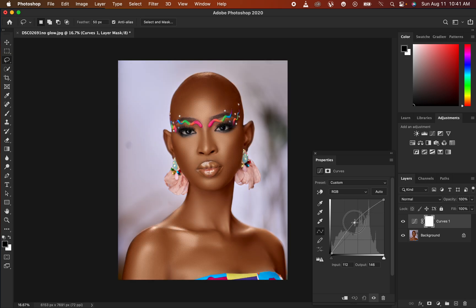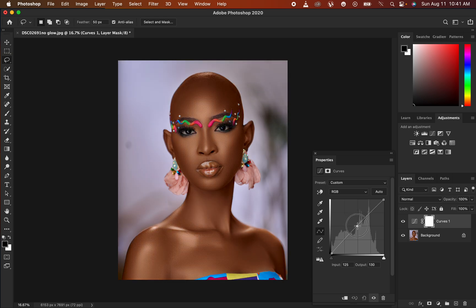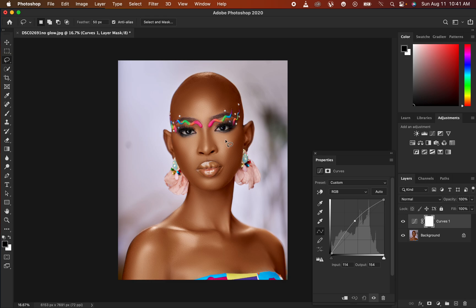In the Curves dialog, click in the middle and simply brighten up the image. As you're brightening up, make sure that you are looking at the brightest points of the image, which are the highlights. Stop at the point where the highlights are close to white but not totally white — just add a tiny bit of exposure.